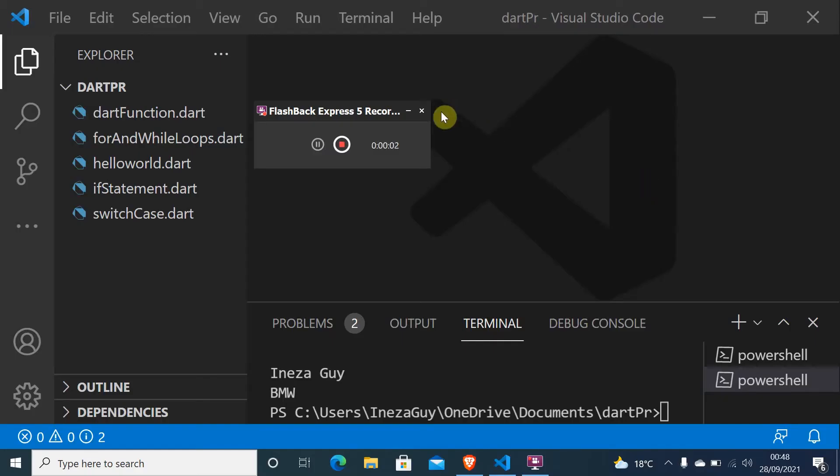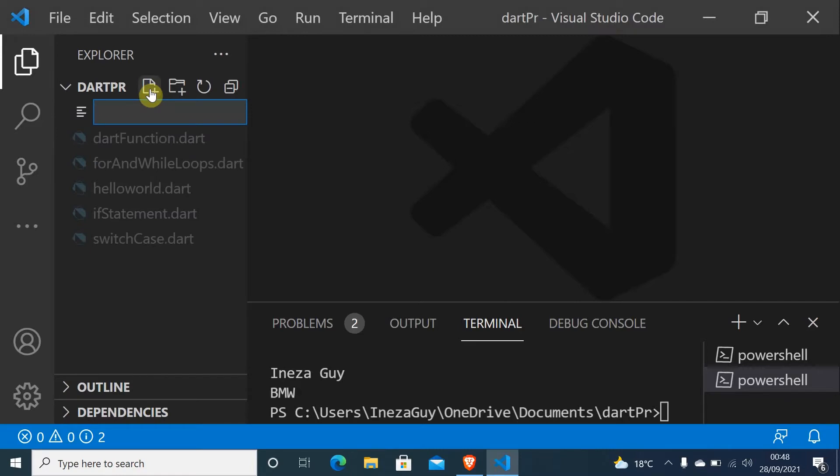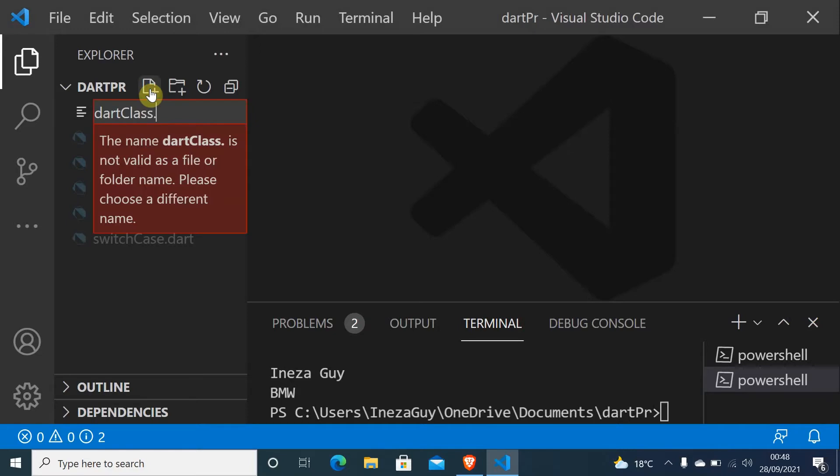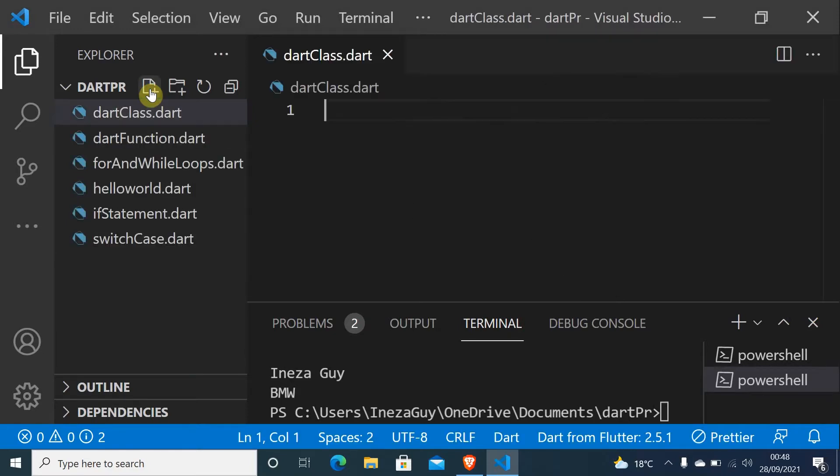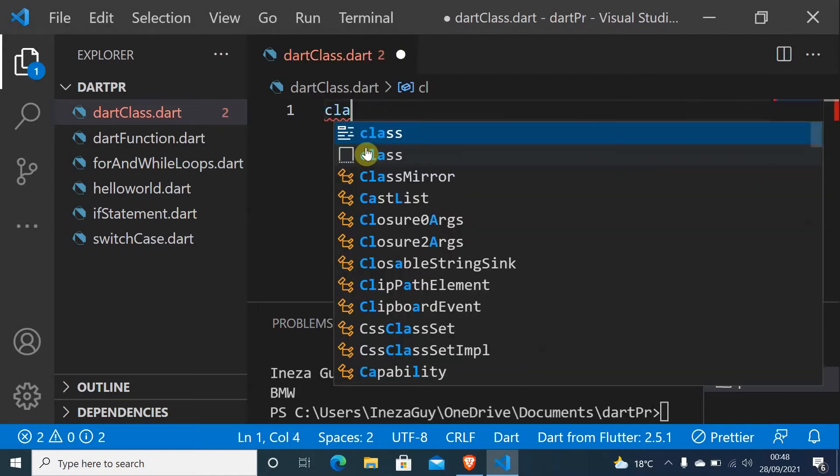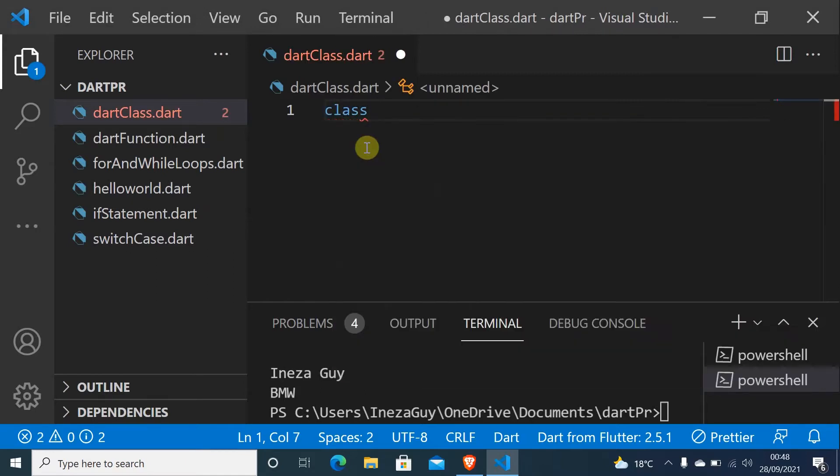Hello everyone, I hope you are doing okay. My name is Ineza Guy. If you are new to this channel, don't forget to subscribe. Let's create a new file called dartClass.dart and create my first class, class Person.